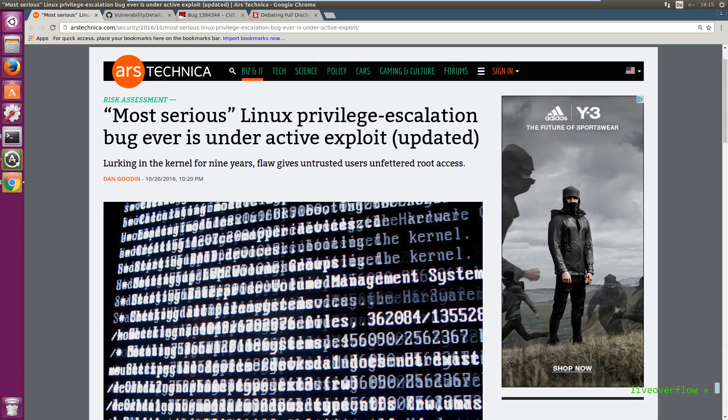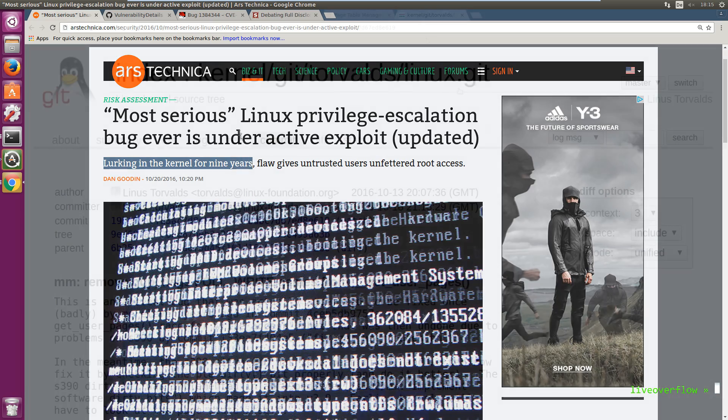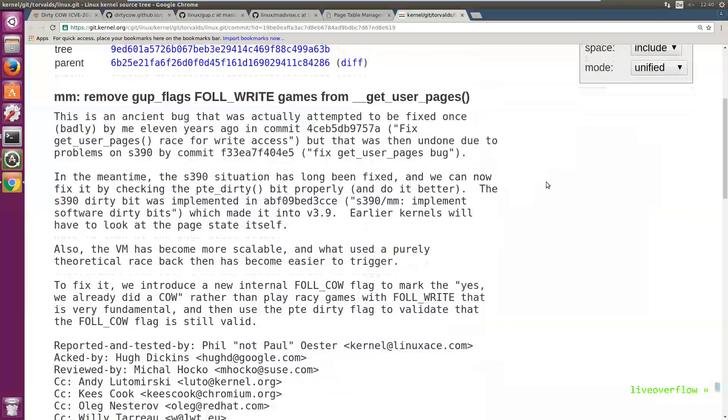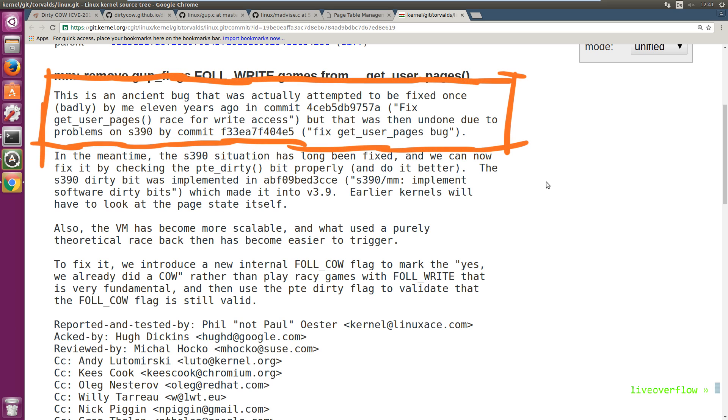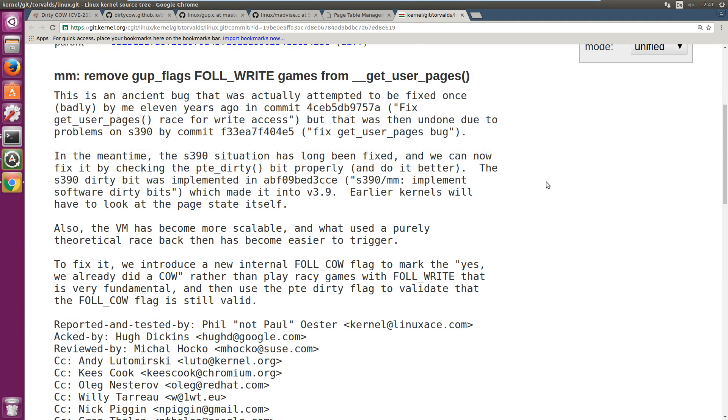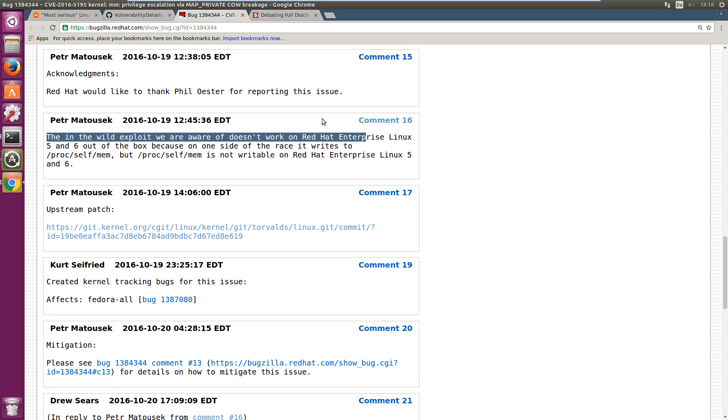So the crazy thing about this vulnerability is that it has been in the kernel for a very long time. And it was even a known issue according to the patch author that had been attempted to patch before. So over time this apparently theoretical race condition got viable because our systems got faster and faster. And Piotr Motosek also states that this was an old zero-day exploit used in the wild. So there was a real threat.